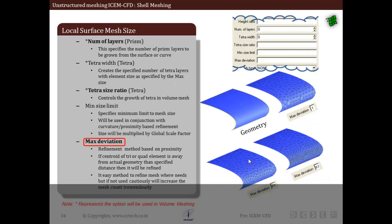The next option is maximum deviation, used to control mesh size so that the geometry is captured correctly. It calculates the distance between the centroid of a tri or quad element and the surface, and if it is more than the specified maximum deviation, the element is split. The procedure is repeated until the maximum deviation criteria is achieved. As an example, we can see the geometry meshed without specifying many parameters, then with maximum deviation 1, 0.5, and 0.1. It is an easy method to refine the mesh where needed, but if not used cautiously it will increase the mesh count tremendously.